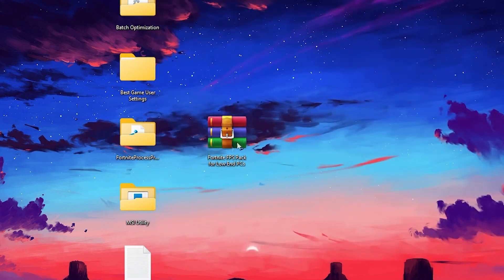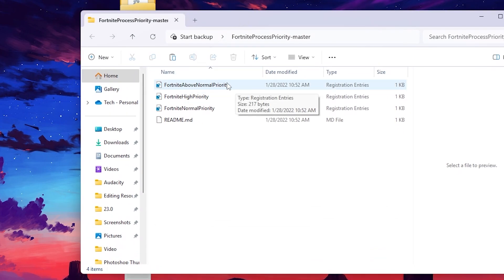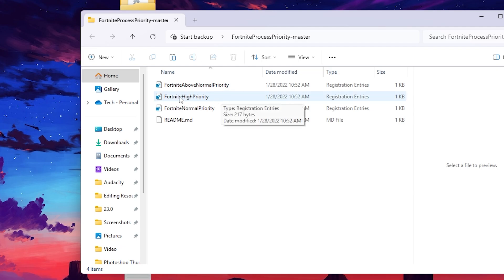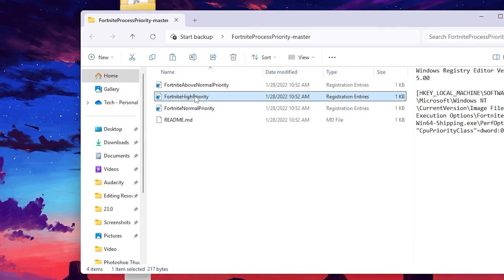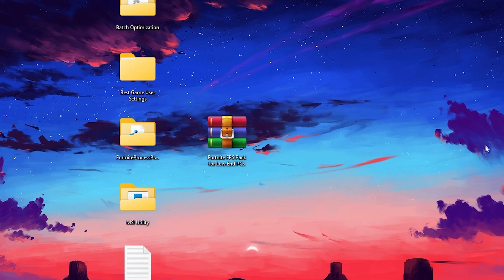Next, open the Fortnite Process Priority folder. You will find three files: Normal Priority, Above Normal Priority, and High Priority. For a low-end PC, I recommend Above Normal. If you have a good PC, you can go with High. Ask me in the comments with your PC specs and I'll advise. I'm going with High Priority — double-click, hit Yes, Yes again, click OK. This sets your Fortnite priority permanently. A reverse registry file is included if you want to undo the settings.